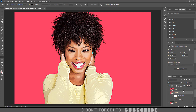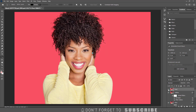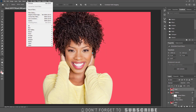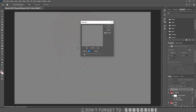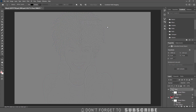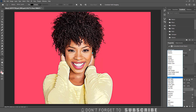Now select the final layer and make it visible by clicking the eye icon. Then click Filter, select Other, then click High Pass filter. Enter 2 for the radius and click OK. Now change the blend mode to Overlay.